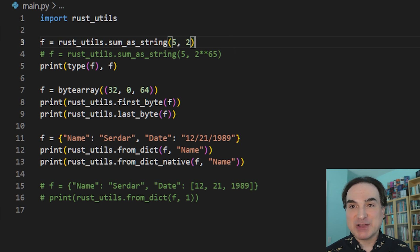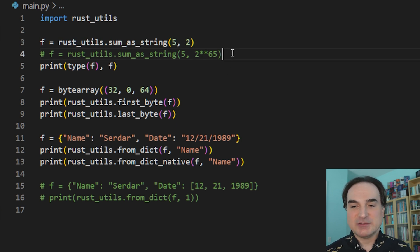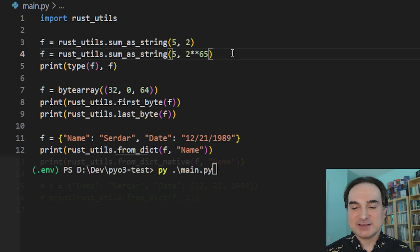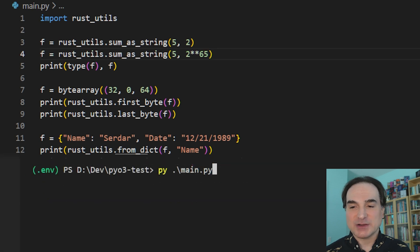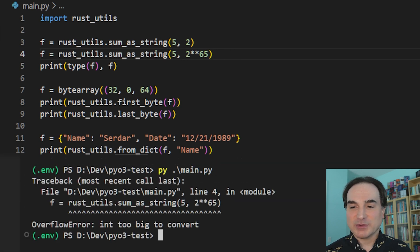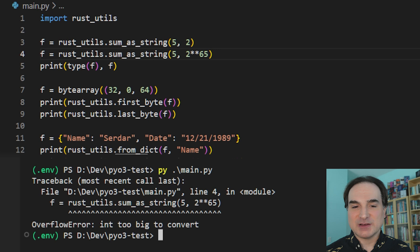And note again that because of the function signature, these two numbers must convert to 64-bit integers. If we change one of them to be too big, like this, and we rerun the code, we're going to get a runtime error, as I demonstrated before.